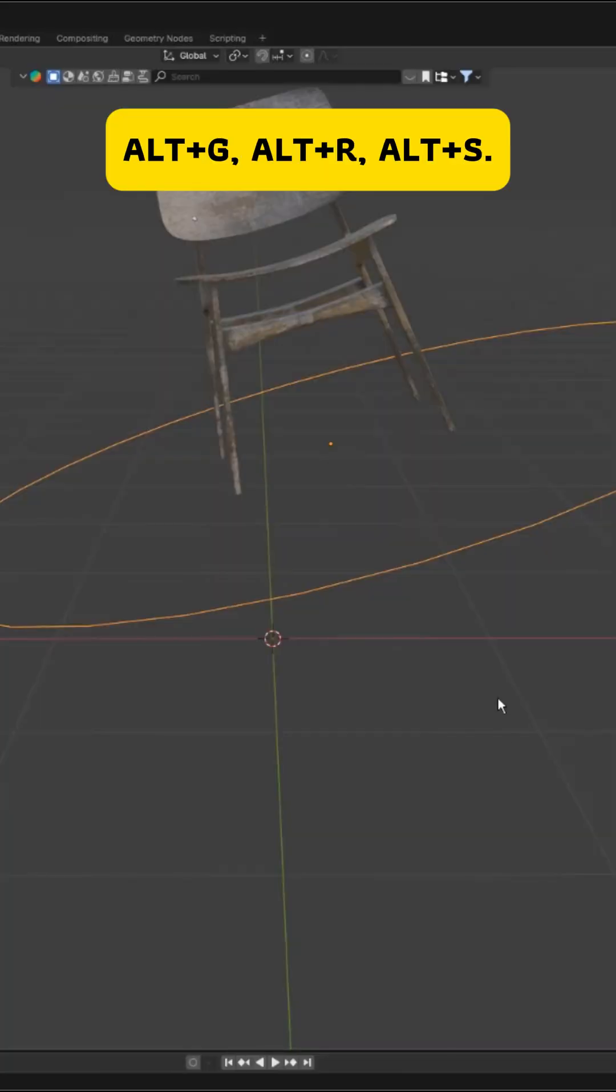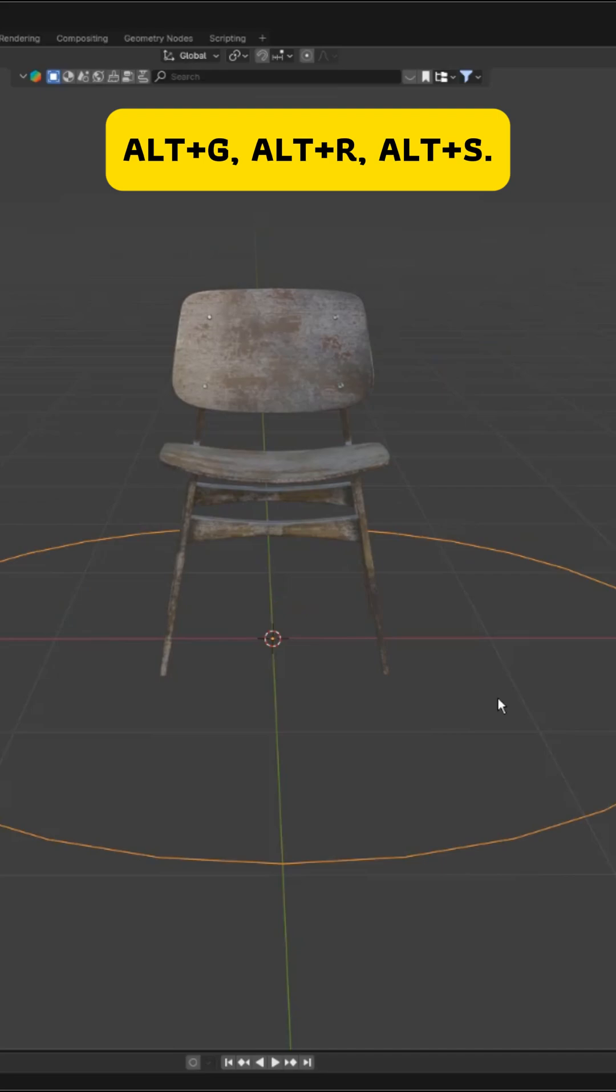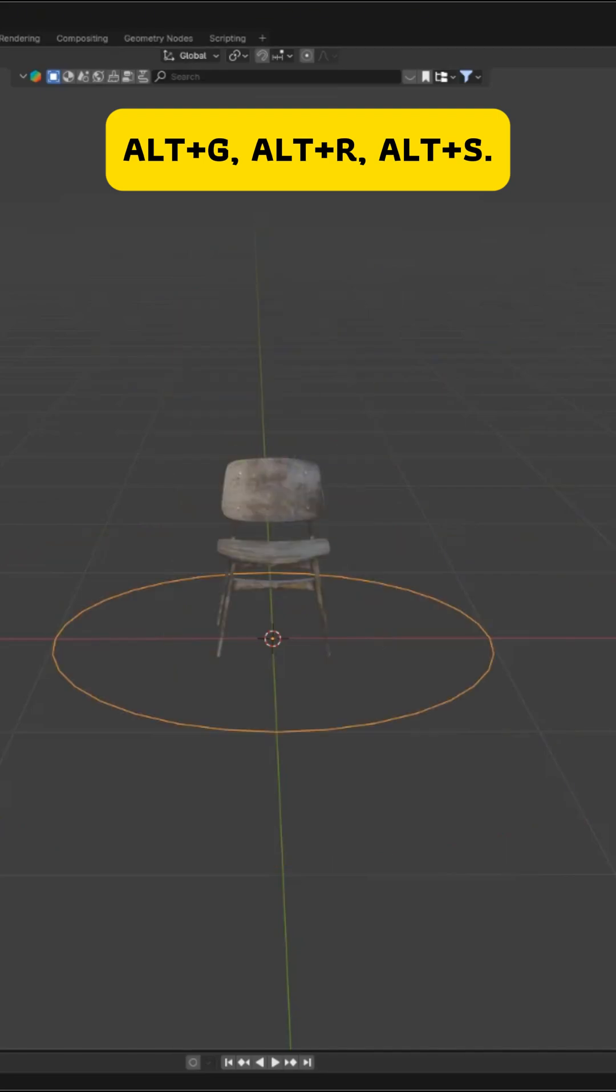Alt plus G, Alt plus R, and Alt plus S clear location, rotation, and scale instantly, snapping your object back to its original transform.